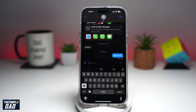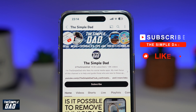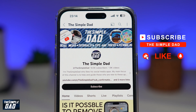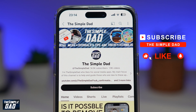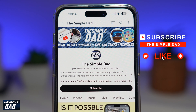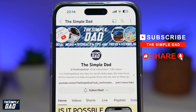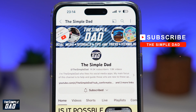And there you go — that is how to make your text shake in iMessage on your iPhone running iOS 18. If you're new on the channel and want to find out more about your iPhone, Android phone, or any other social media apps, don't forget to subscribe. Hit the like button if you find this video useful. Thank you for watching and see you in the next one.